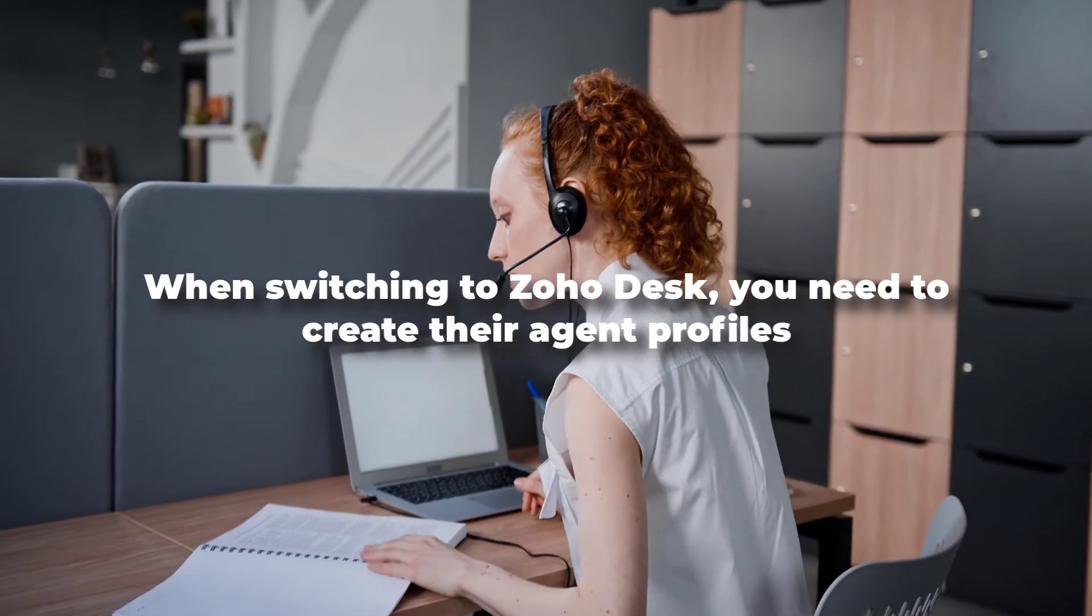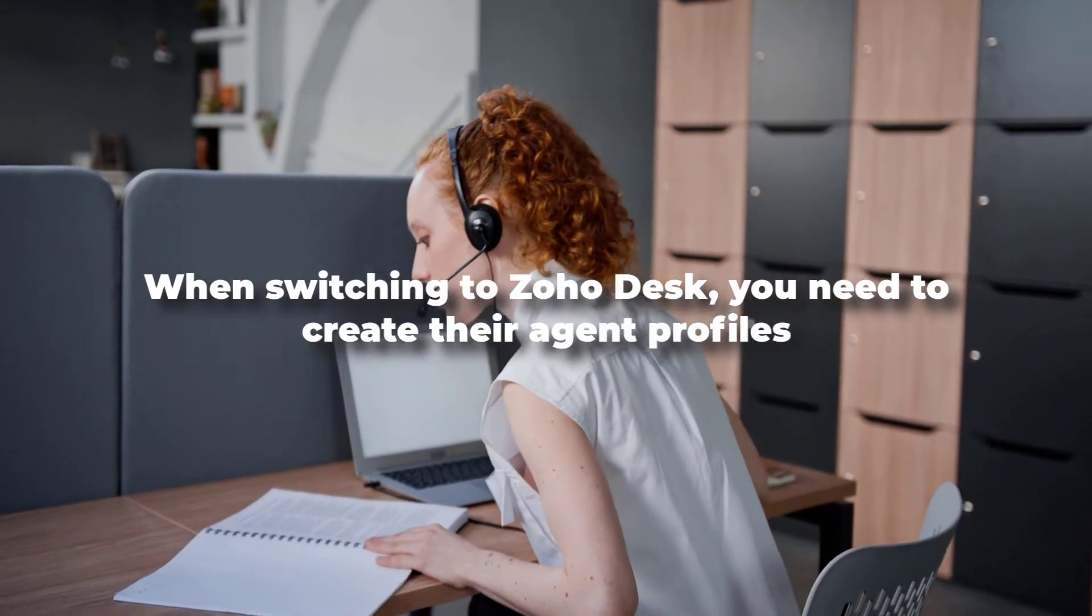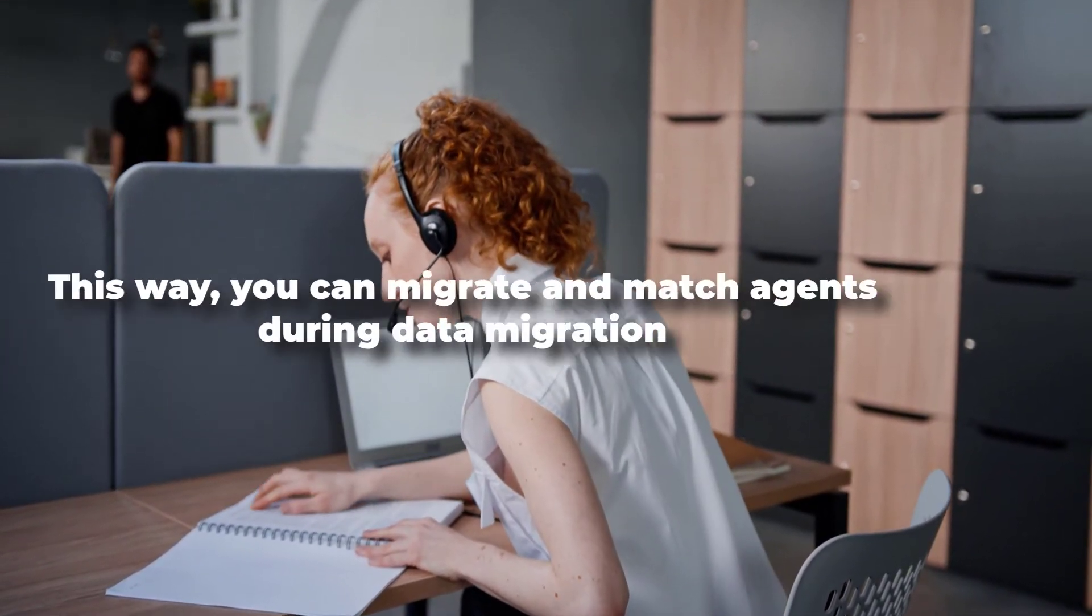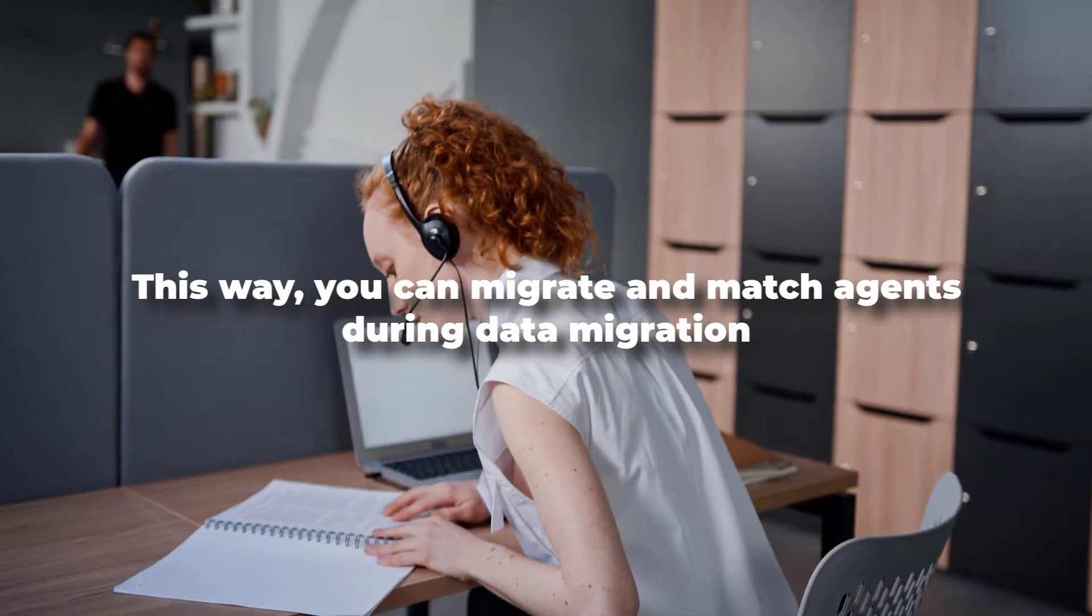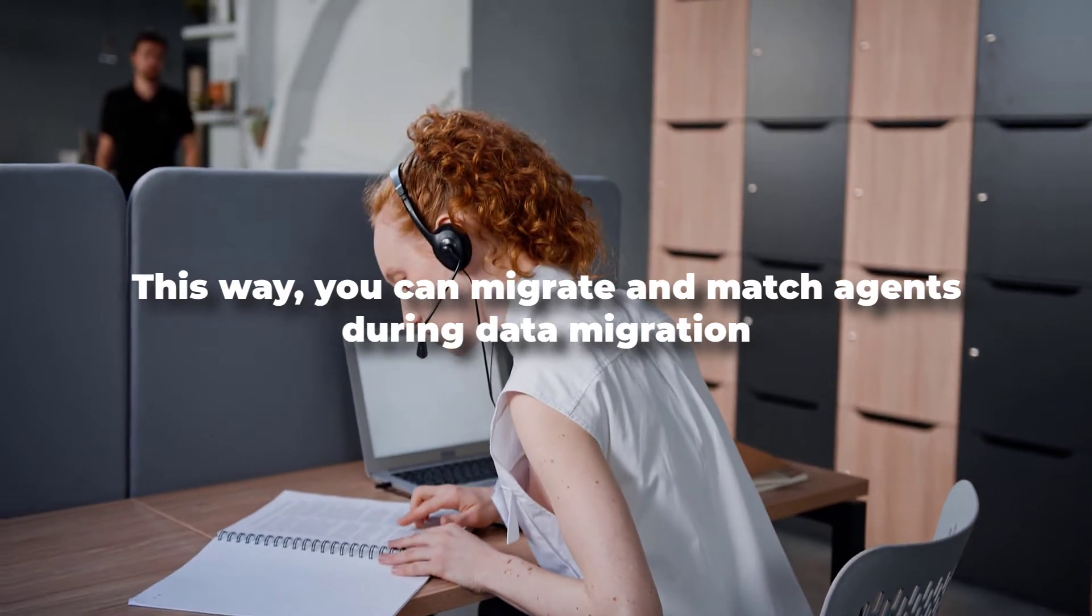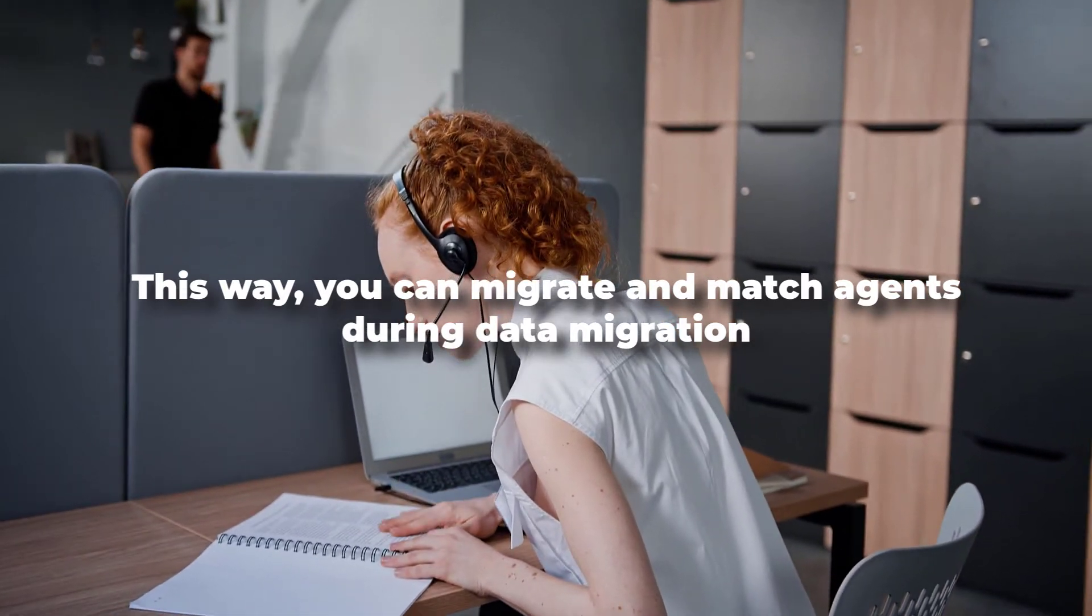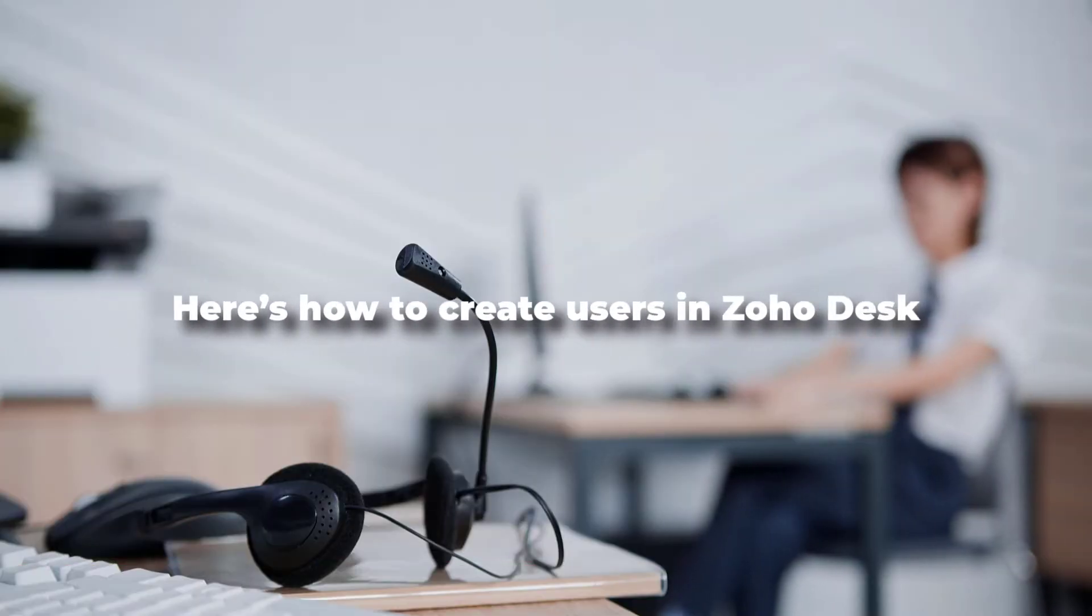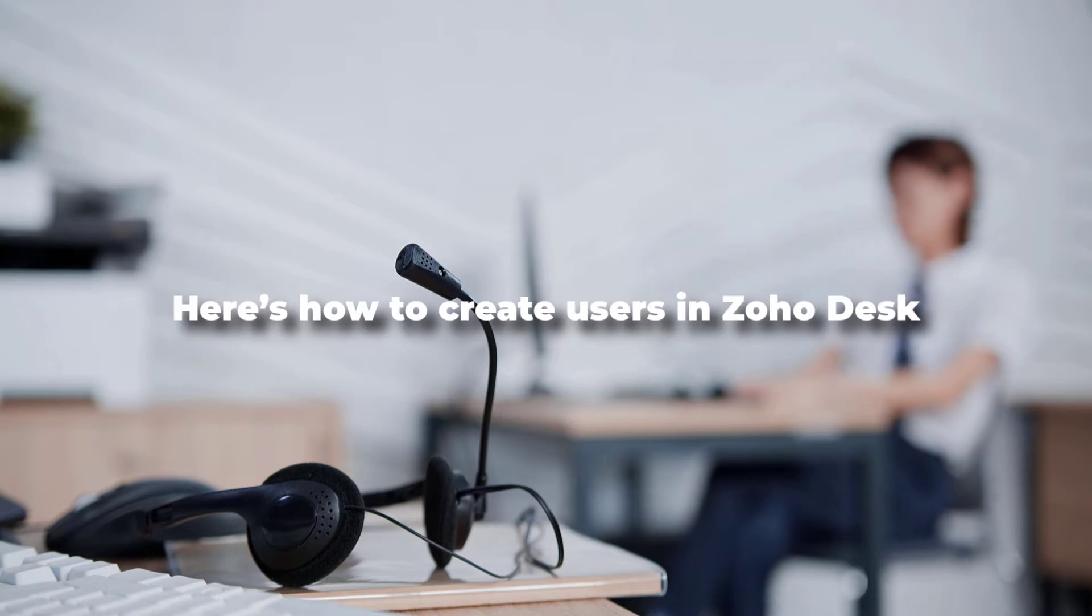When switching to Zoho Desk, you need to create their agent profiles. This way, you can migrate and match agents during data migration. Here's how to create users in Zoho Desk.